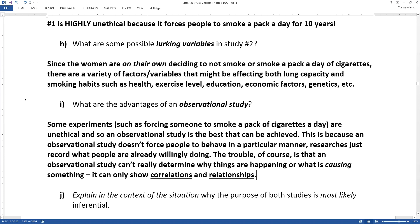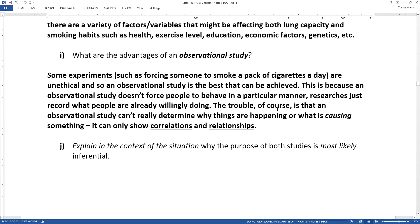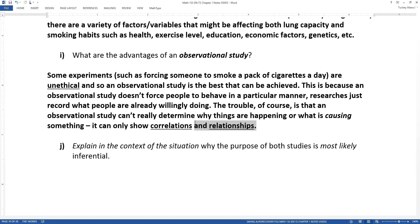This is actually what cigarette companies hid behind for decades — they would say we can't prove that smoking causes cancer because it would be unethical to do that kind of experiment. Now we all know that smoking does in fact cause cancer, but getting there was very tricky because you can never really conduct a true experiment on humans. That's why you'd have to do an observational study for ethical reasons, but it makes it really difficult to show cause-and-effect relationships.